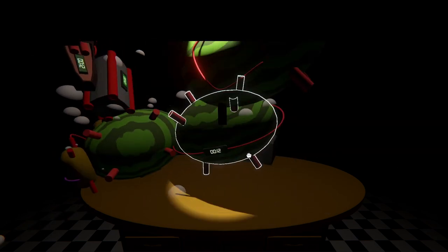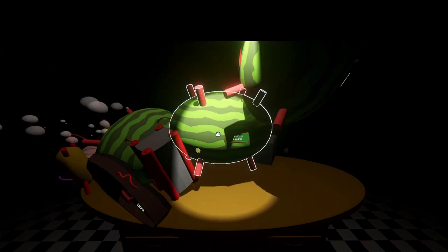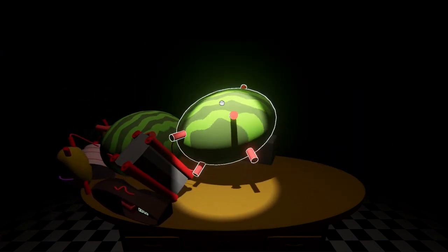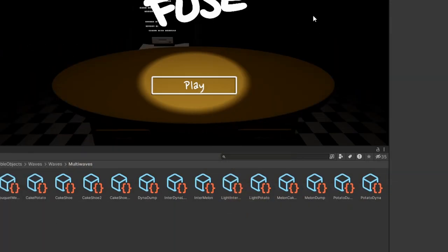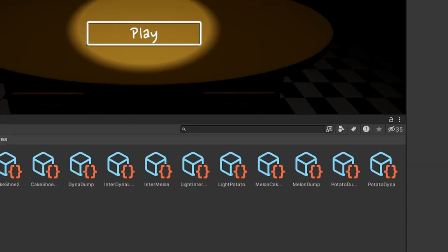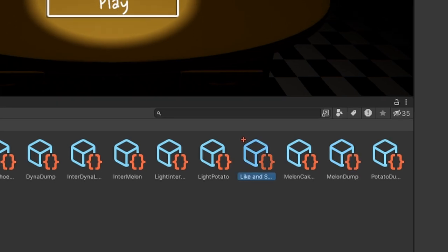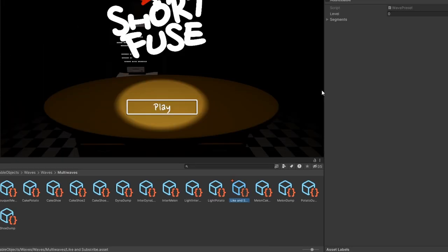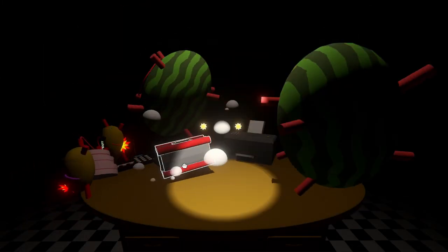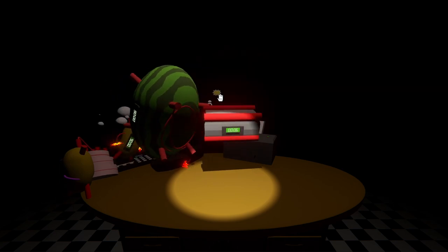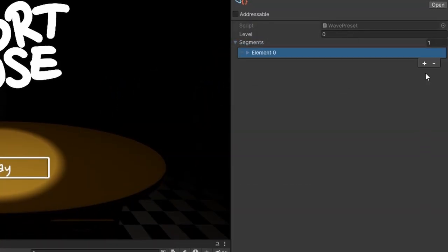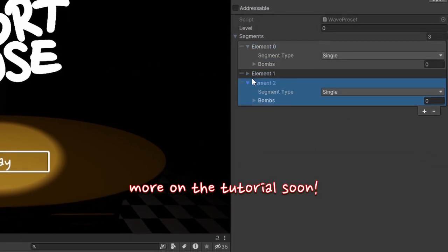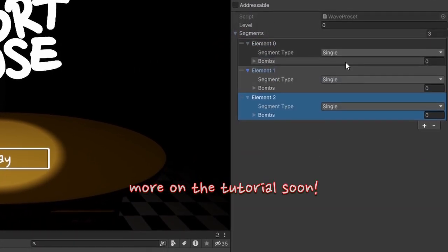Two months ago, we showed off our new wave generation system. One of the things we talked about was the ability to make presets. Presets are waves that are defined by us, and are important so that we're able to curate different waves depending on the scenario.